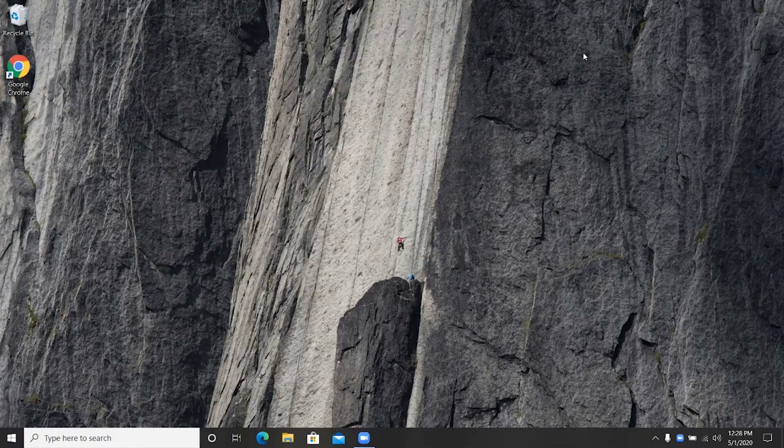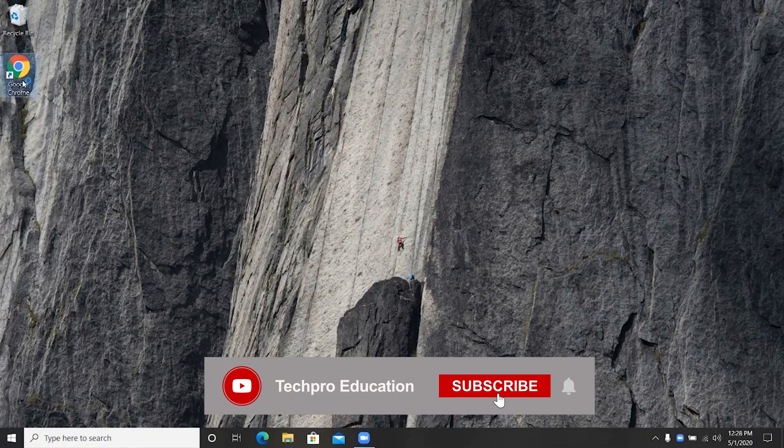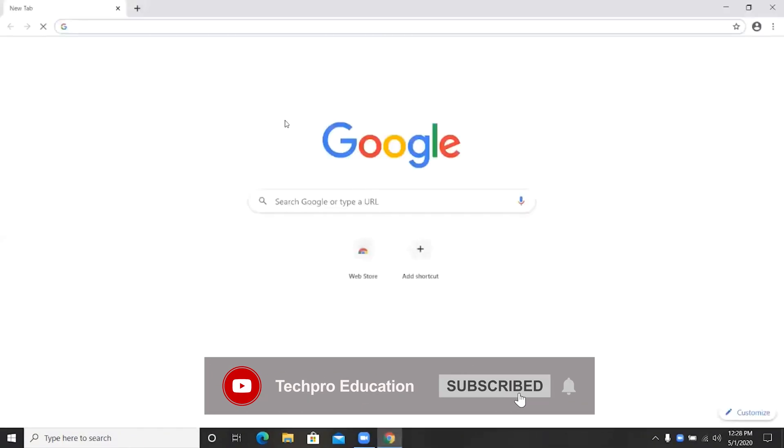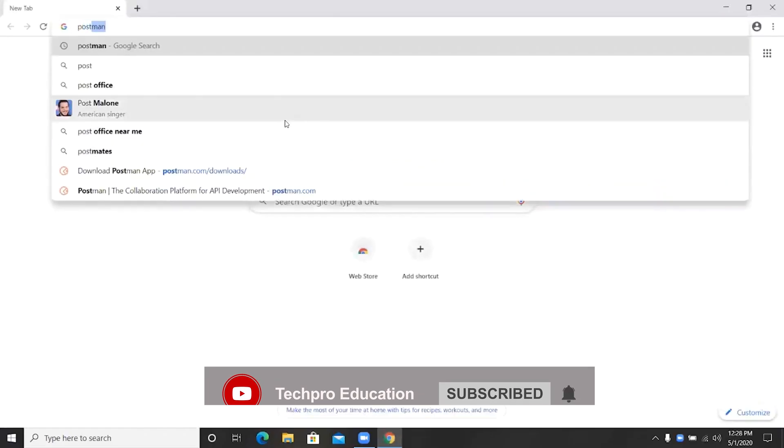The first thing to do is to download the installer. I will open Google Chrome and I will search for Postman.